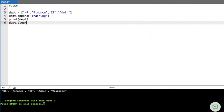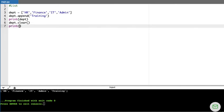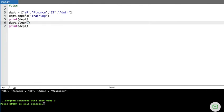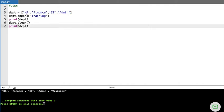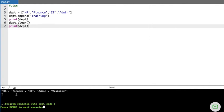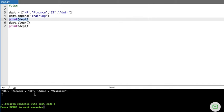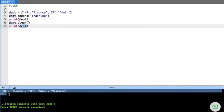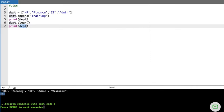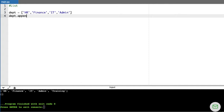The clear() method clears all the content of the list, but it does not delete the list from memory. After appending and printing the data, when I call DEPT.clear() and then print DEPT again, it shows an empty list. The department list still exists in memory, just as an empty list.